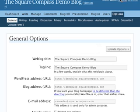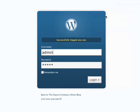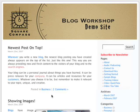When I sign out, it takes me back to the login page and I have the ability then to go back to my public page. And that's our tour.